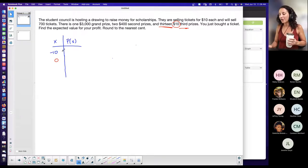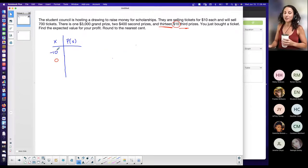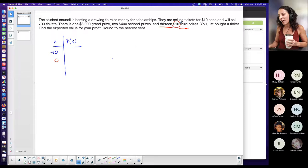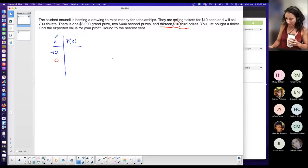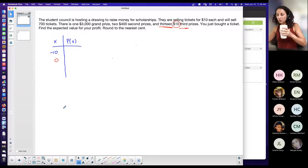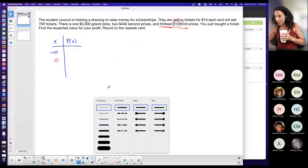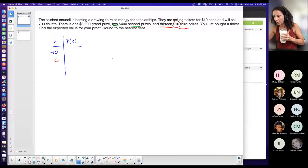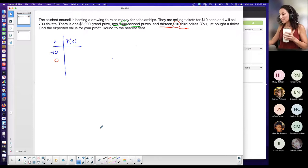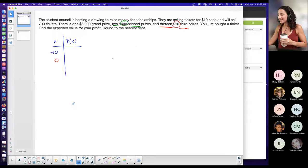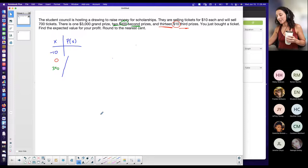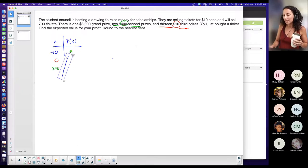My first outcome: I play the game, I spent ten dollars for the ticket, I didn't get first, second, or third, so I lost it — I'm negative ten. The second case is if I get third prize: I get ten dollars but I spent ten dollars on the ticket, so I'm at zero profit. X is representing your profit. Second prize — there are two of them — is four hundred dollars.